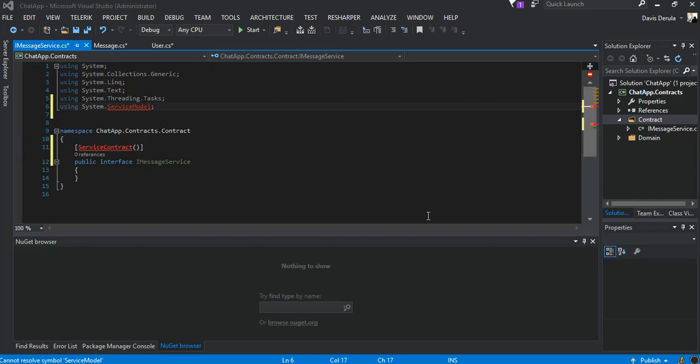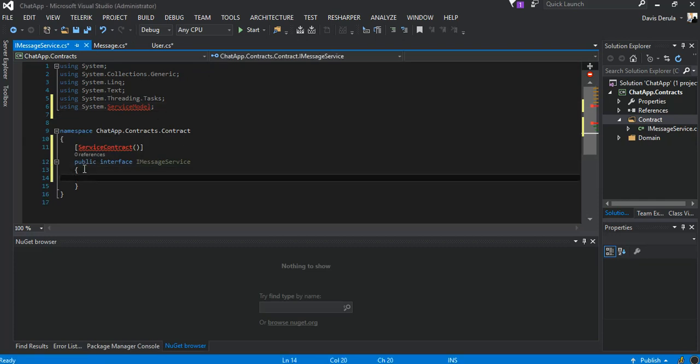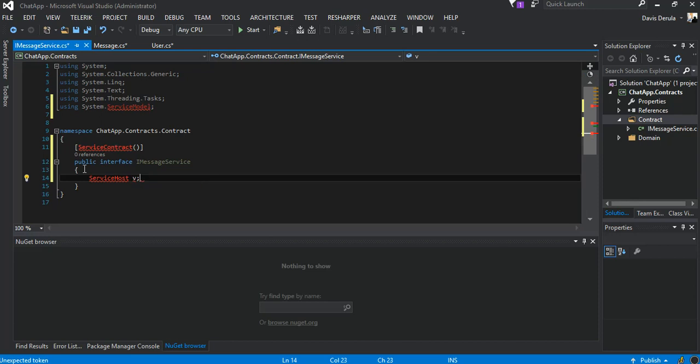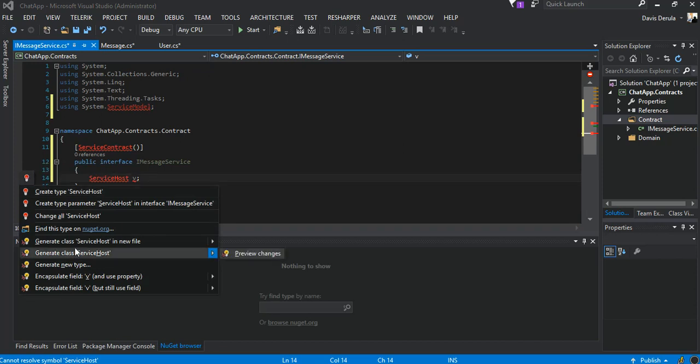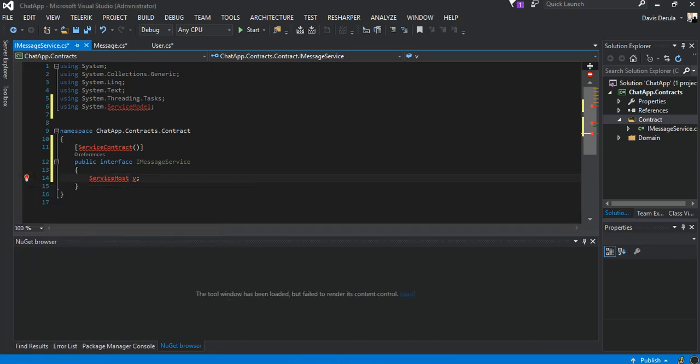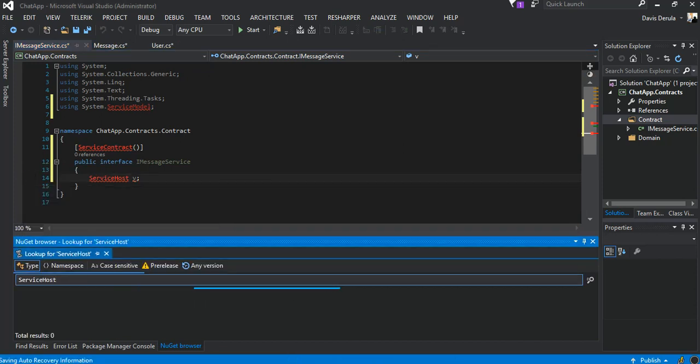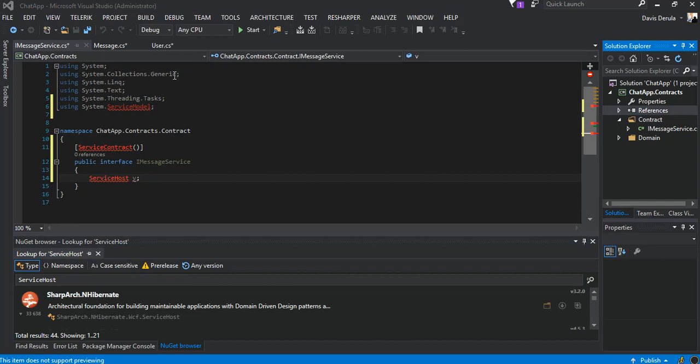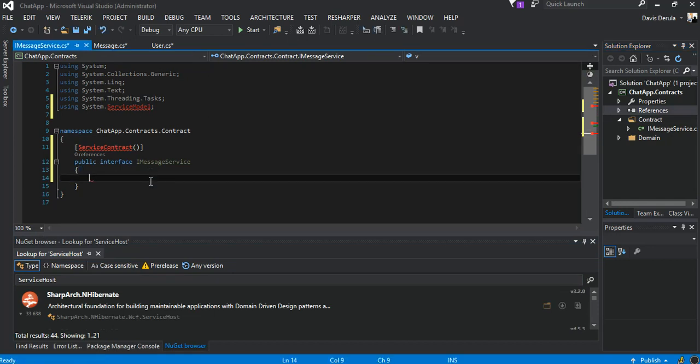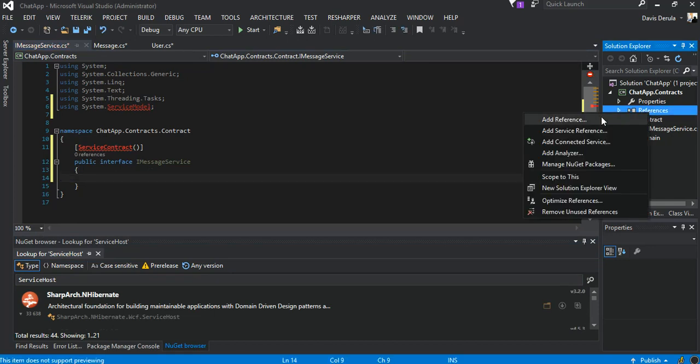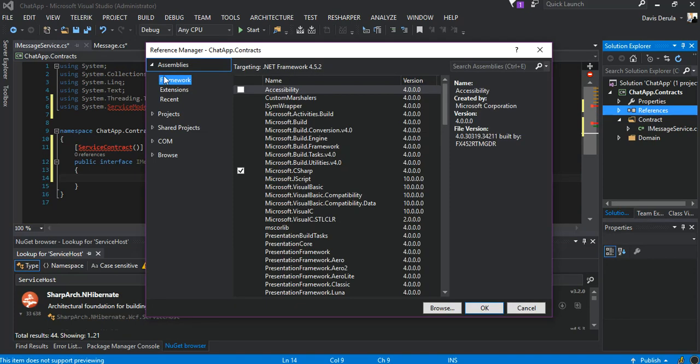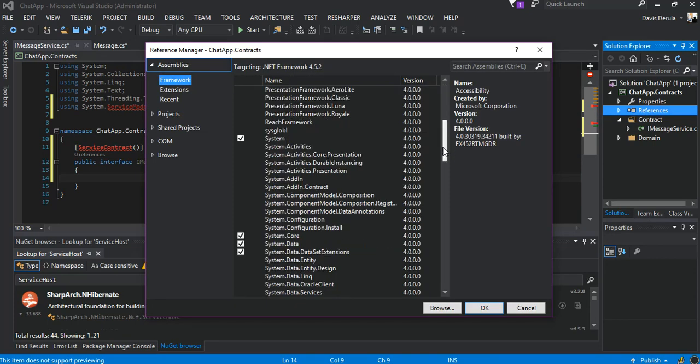I'm just going to remove this bit here and what I'm going to do is I'm just going to add reference from here now. We come inside assemblies so we're going to look for System.ServiceModel.